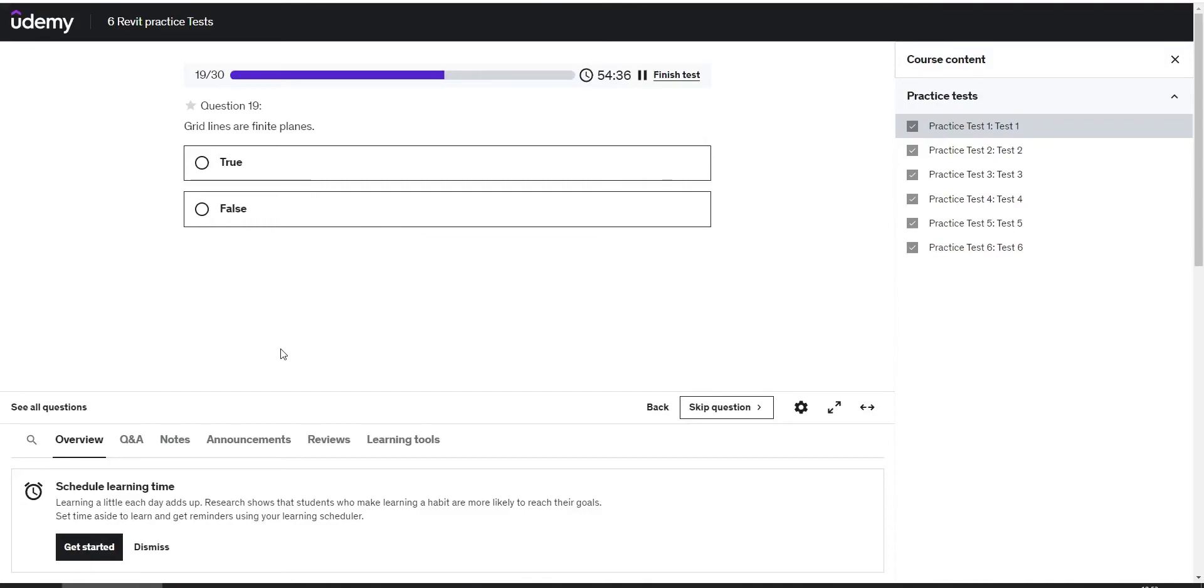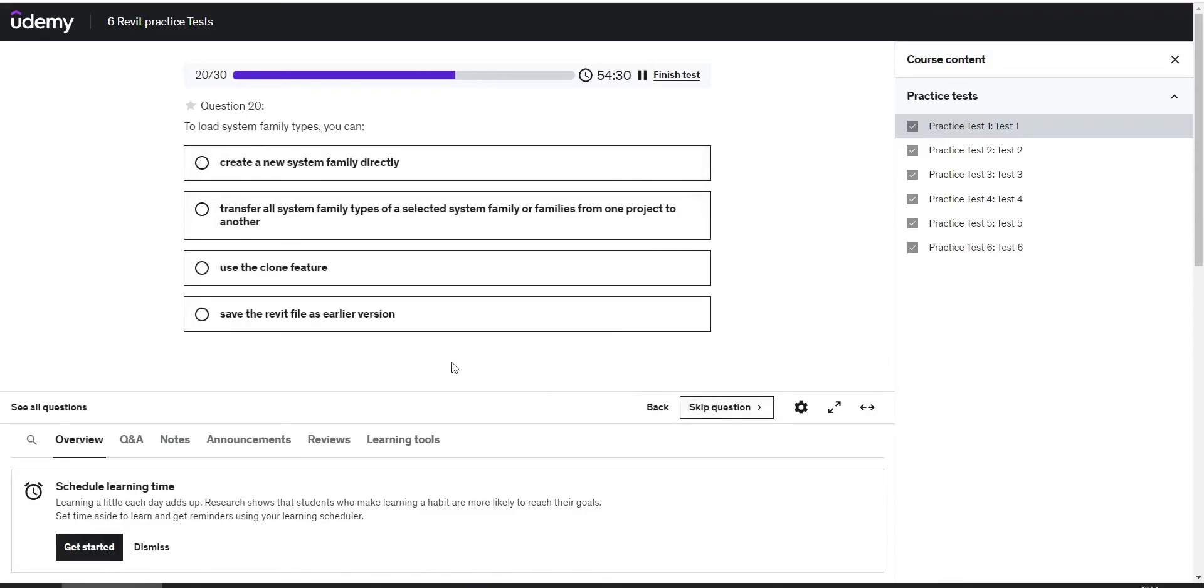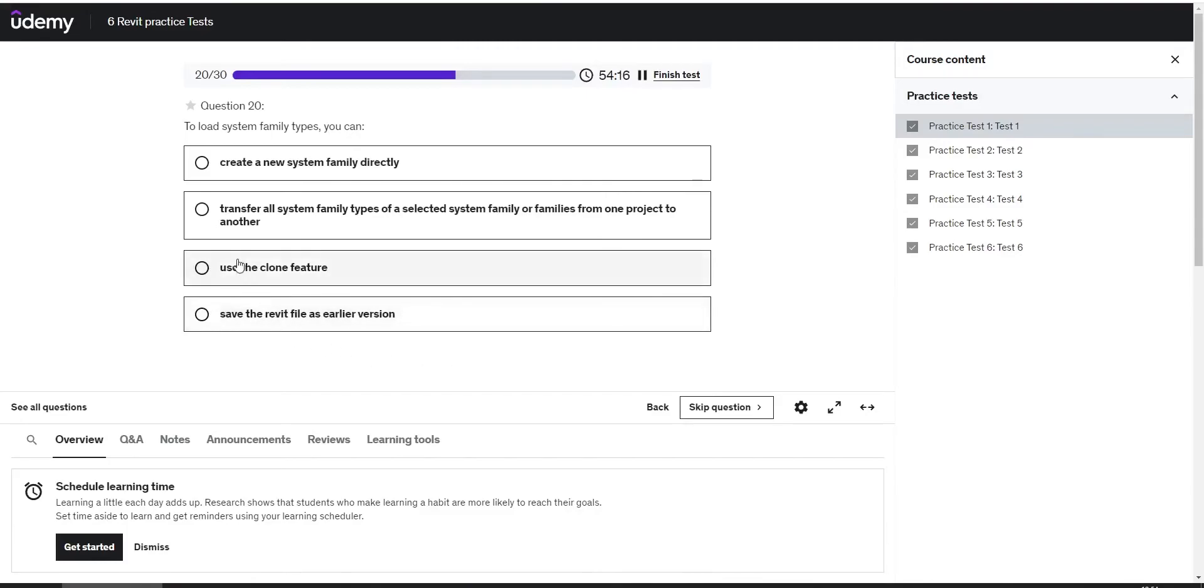Grid lines are finite planes. True. To load system family types you can create a new system family directly, or the answer is transfer all system family types of a selected element from one project to another.